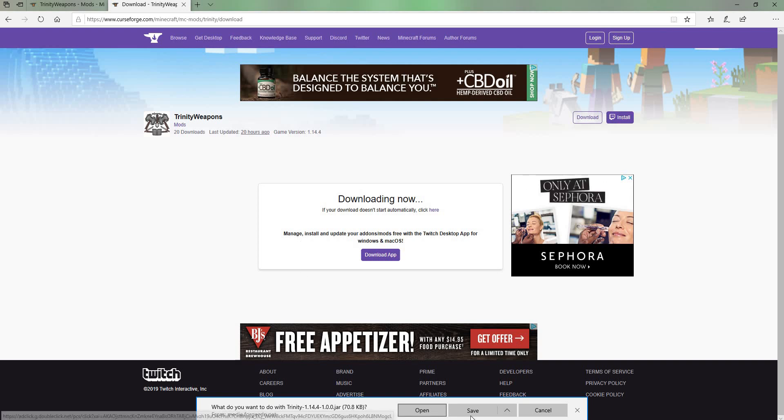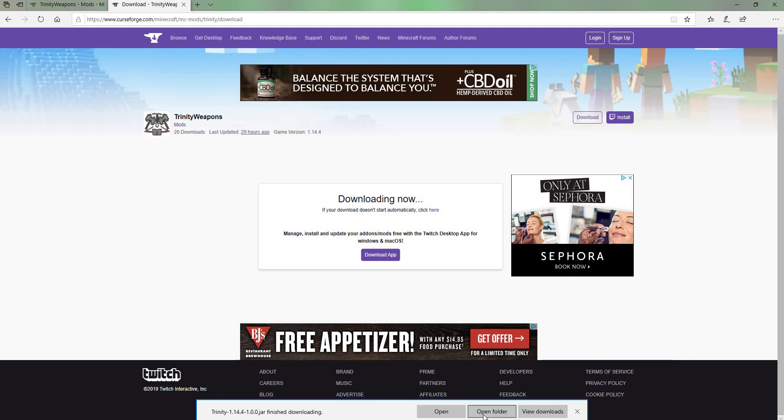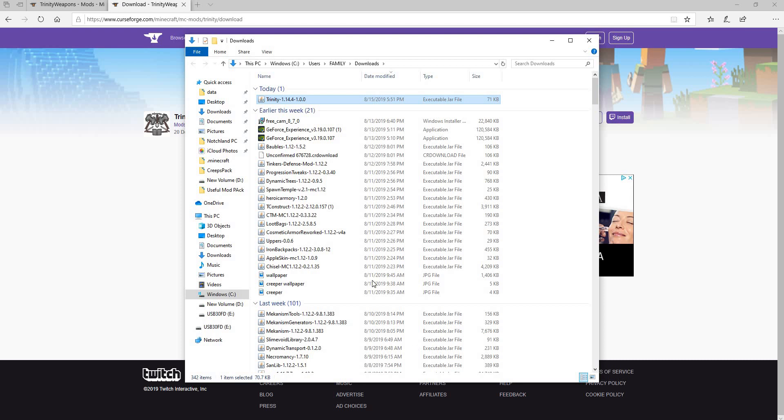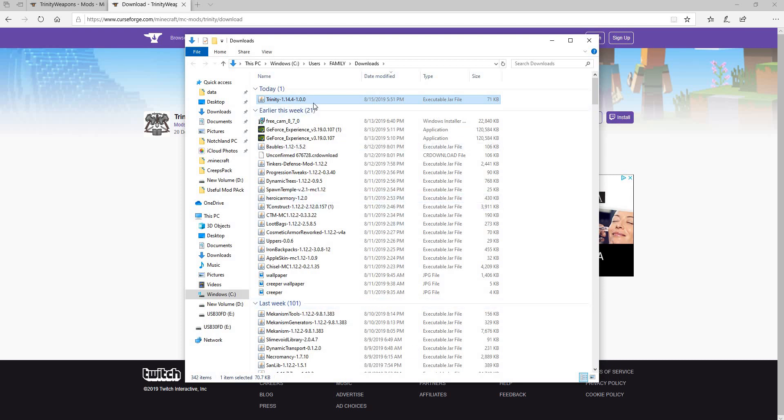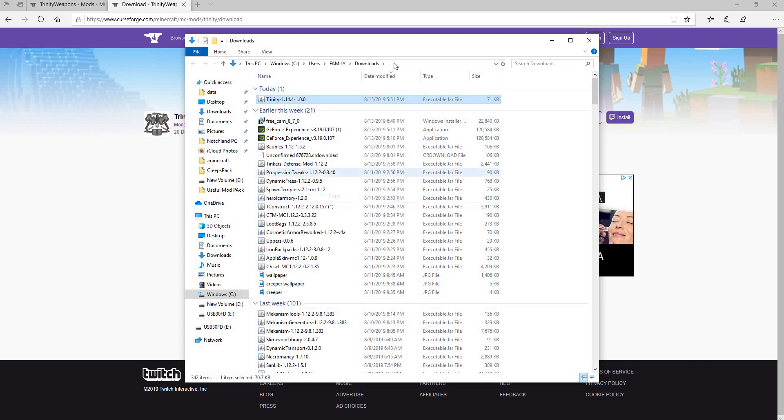And now you have to, I believe, go over here. And you have to press save. Now you have to press open folder. And as you can see it's right here. Then you want to copy this.